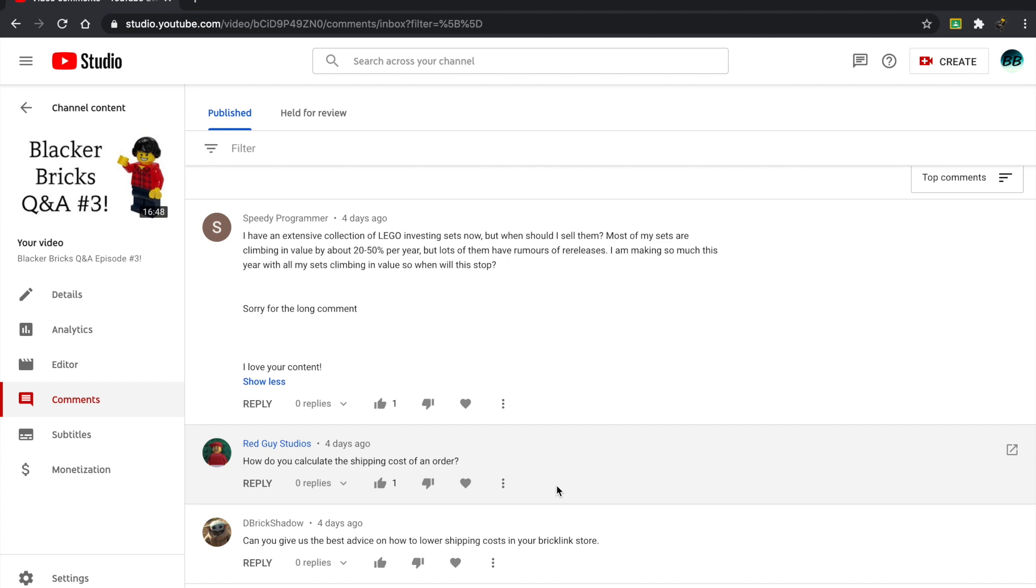Thank you, Speedy Programmer. I'm glad you like the content, and you never need to apologize for long comments. I honestly love reading them, so I have to apologize. My answer won't be as good as you might expect it, because unfortunately, I don't know which sets specifically you're talking about. Obviously, if you're watching this, Speedy Programmer, leave a comment down below. Let me know what sets. You can always email me too. I have my email there in the about page, but that would definitely help.